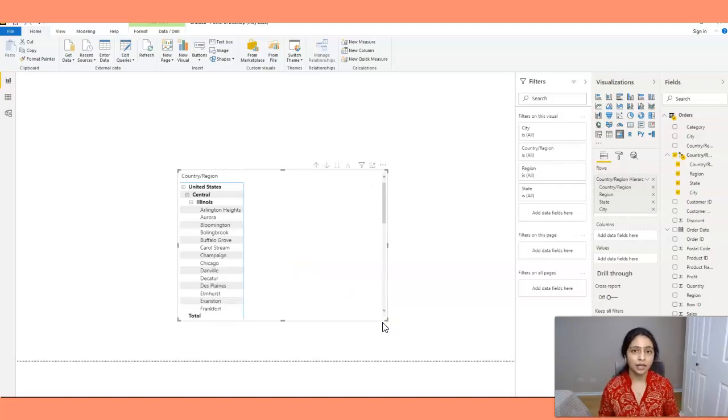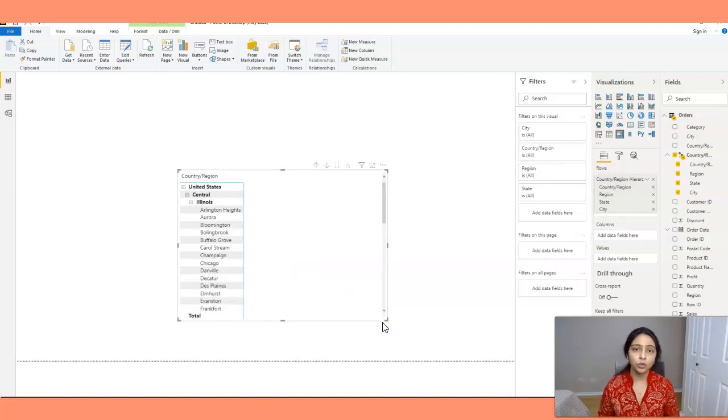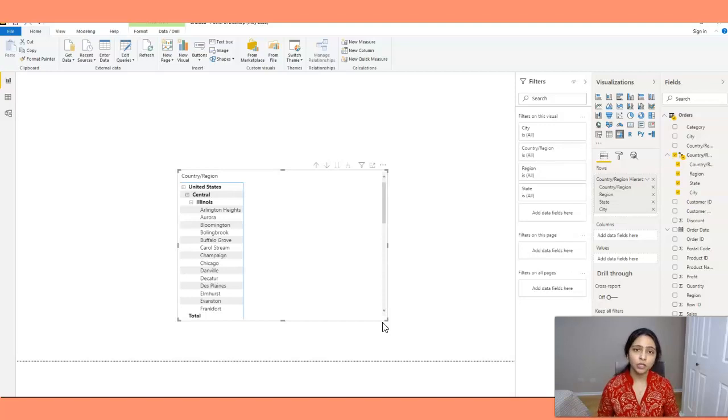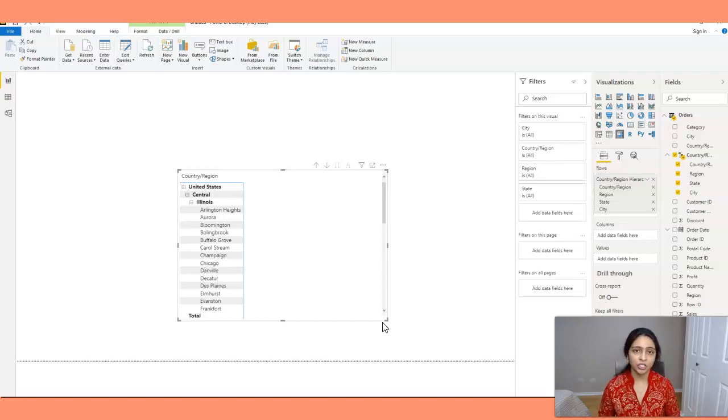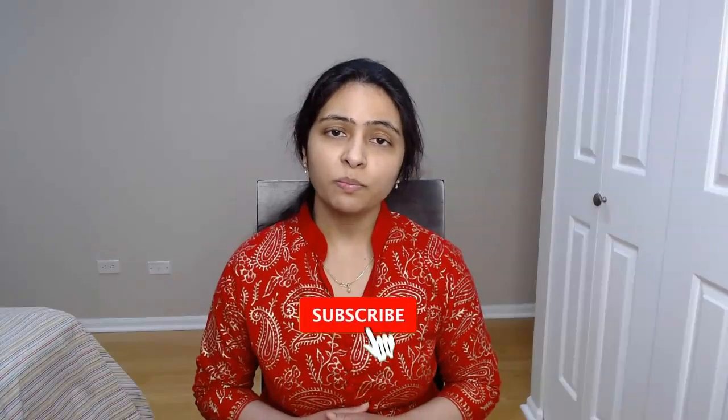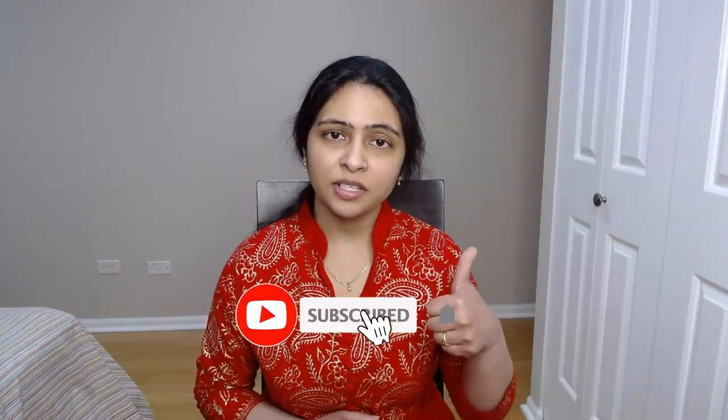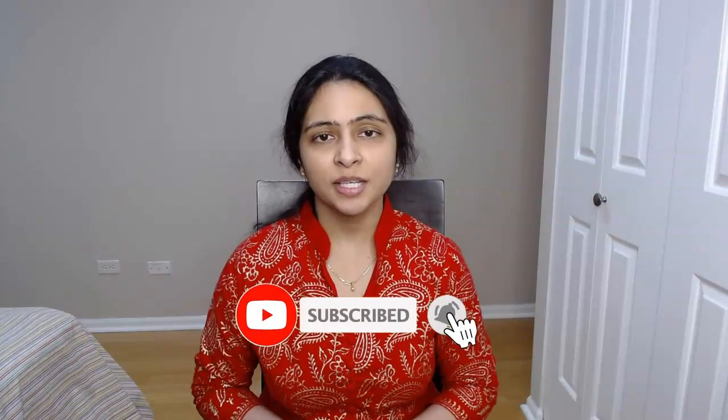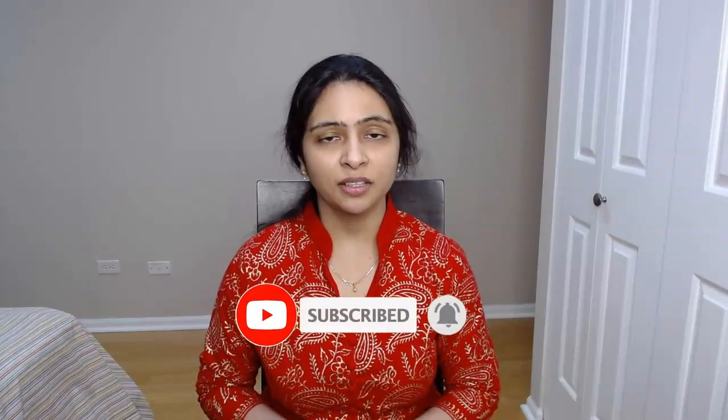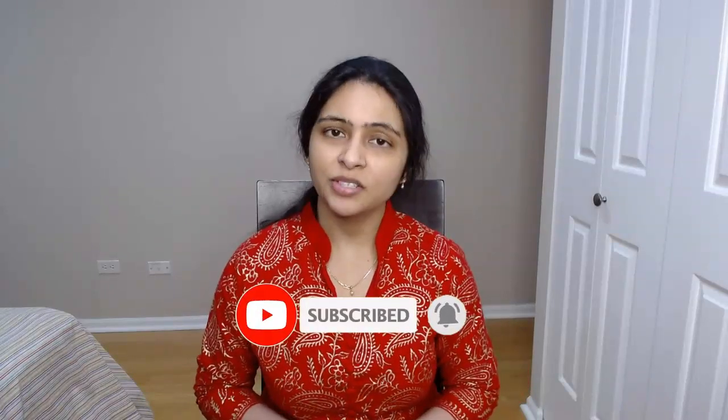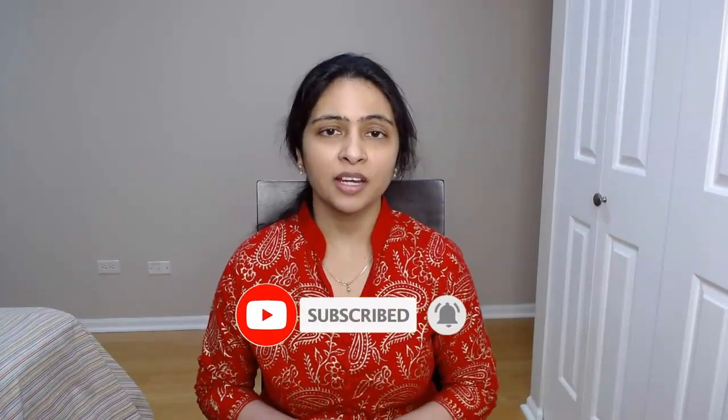I hope this is clear now. If you have any questions please ask them in the comment section below. If you like this video please hit the like button. If you haven't subscribed to my channel yet please do subscribe and see you in the next video. Thank you.